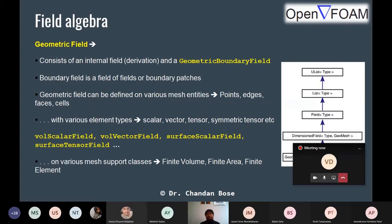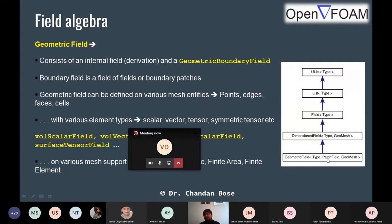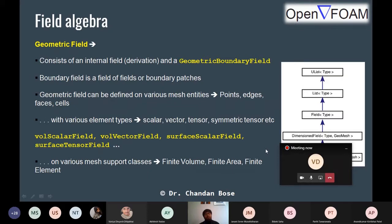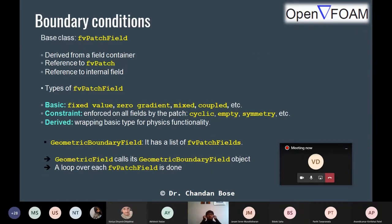For field algebra, the main class is geometricBoundaryField, under which you have volScalarField, volVectorField, surfaceScalarField, surfaceTensorField — all categorized based on whether the field is scalar or vector, volume or surface. The geometricField type interacts with the dimensionedField, because in OpenFOAM everything is dimensional with a physical unit. It then interacts with the Field class, allocating results as a List, and there is also UList — unallocated list.